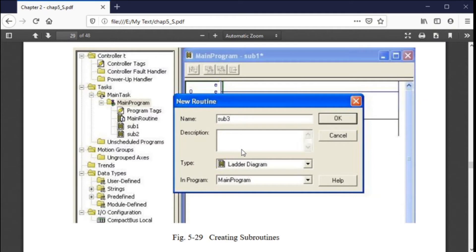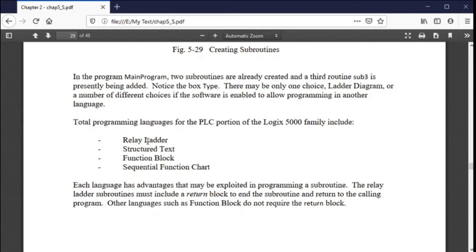Siemens stores the main program in OB1—you can write your whole program there or have OB1 call other programs. Allen Bradley does the same: you have a main program that branches off to subroutines, and that's typically how programming is done. The main routine branches off to a subroutine—you don't have to, but it's typically how it's done. The subroutines can be written in any of the different available languages.